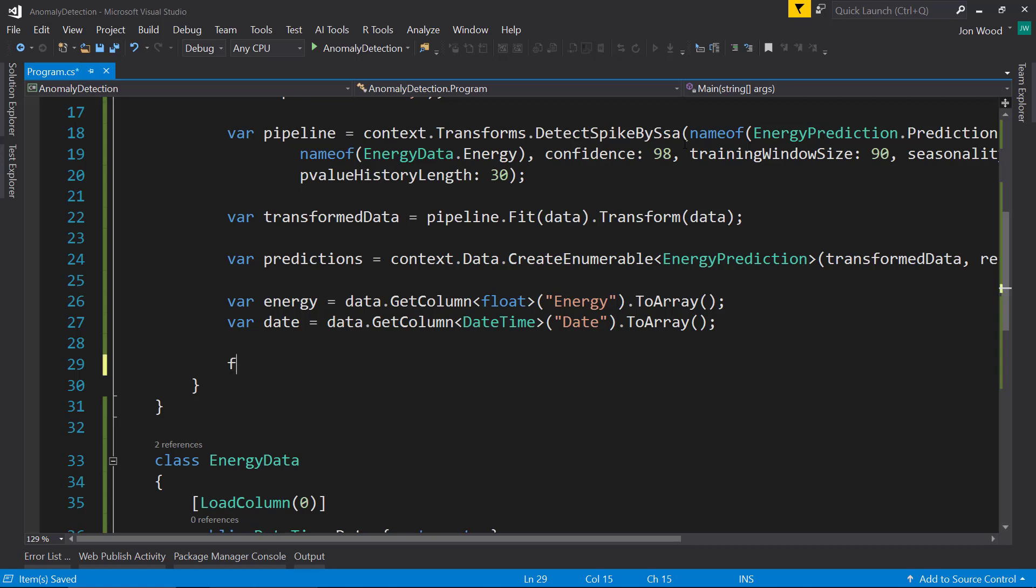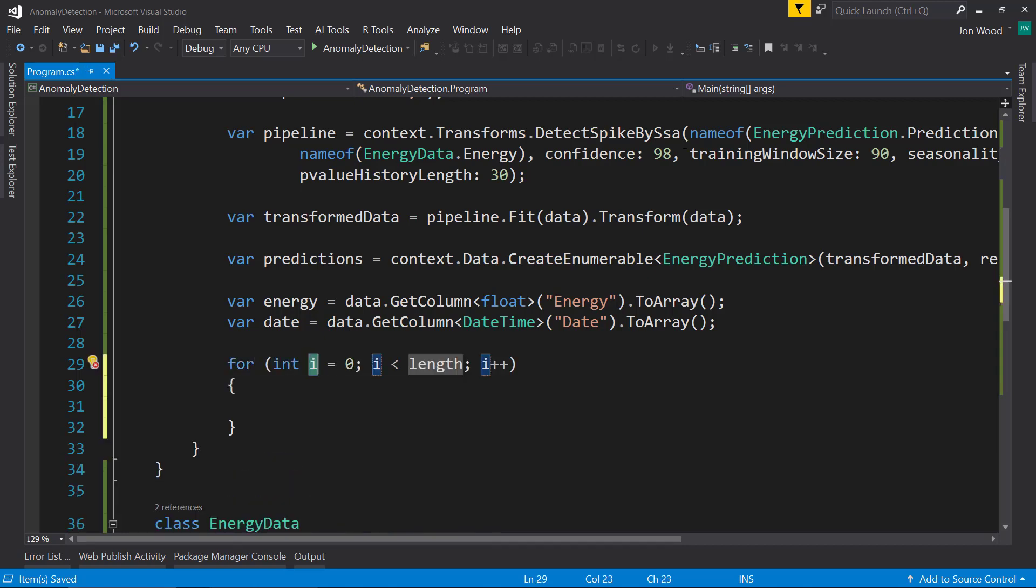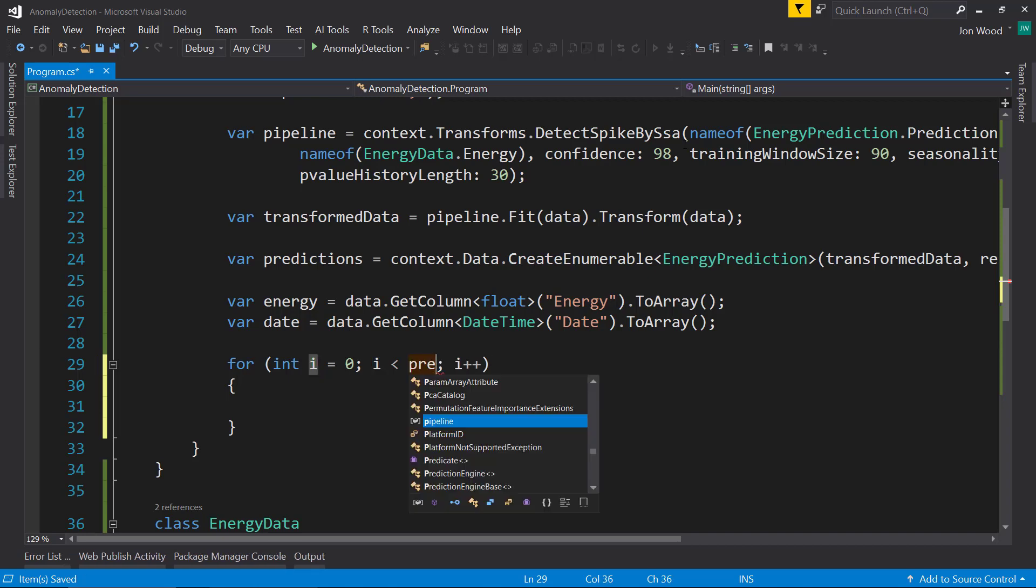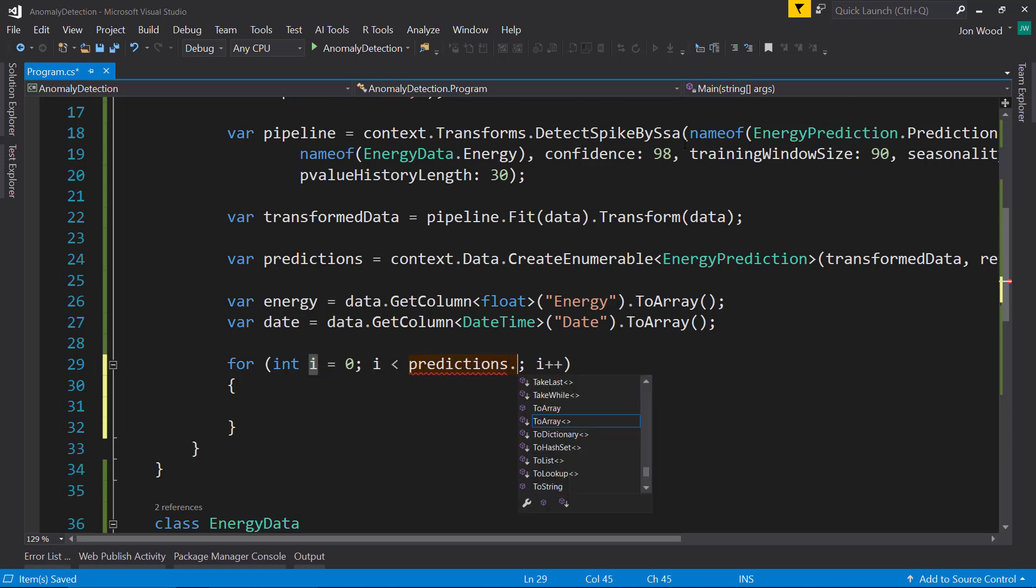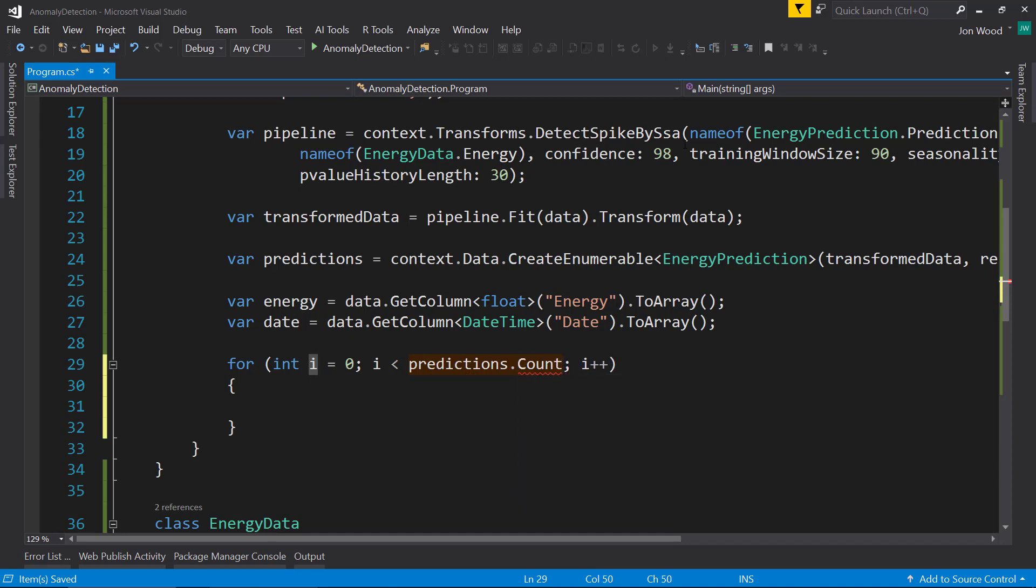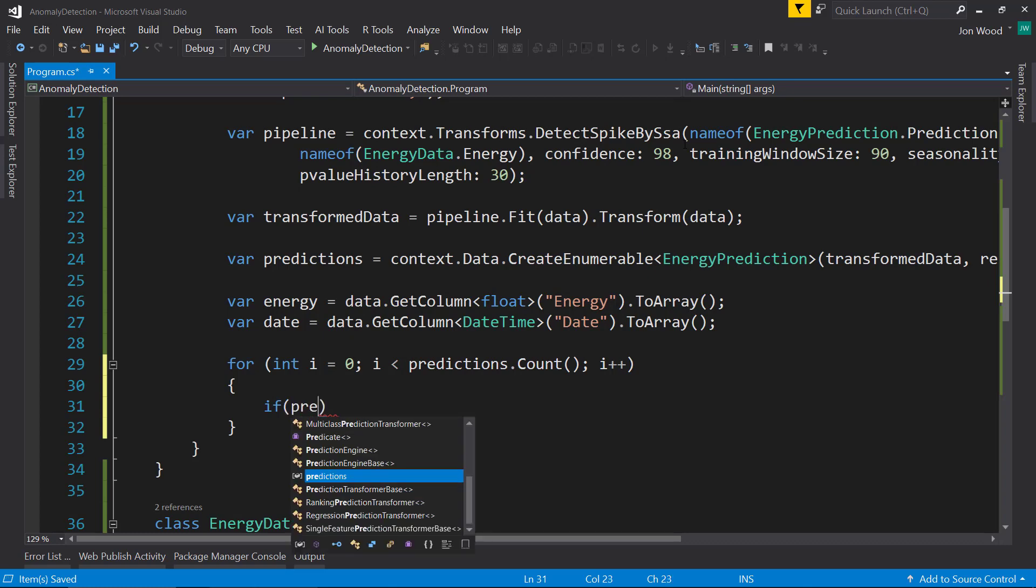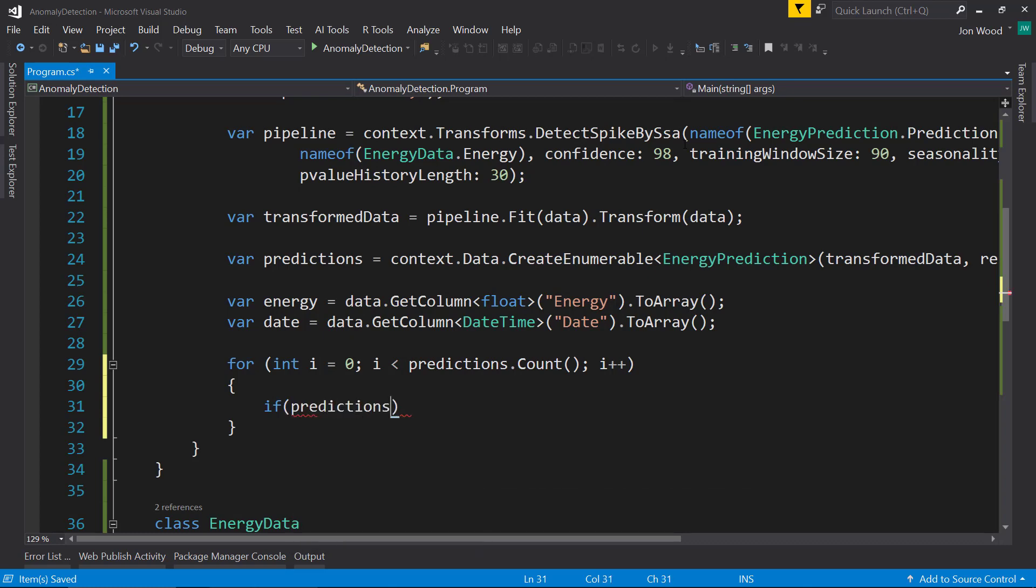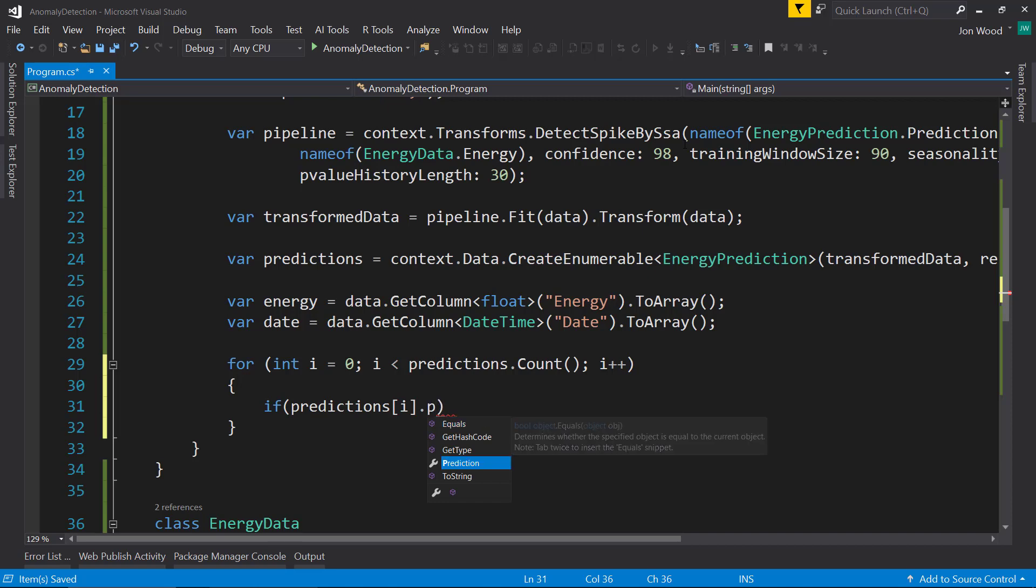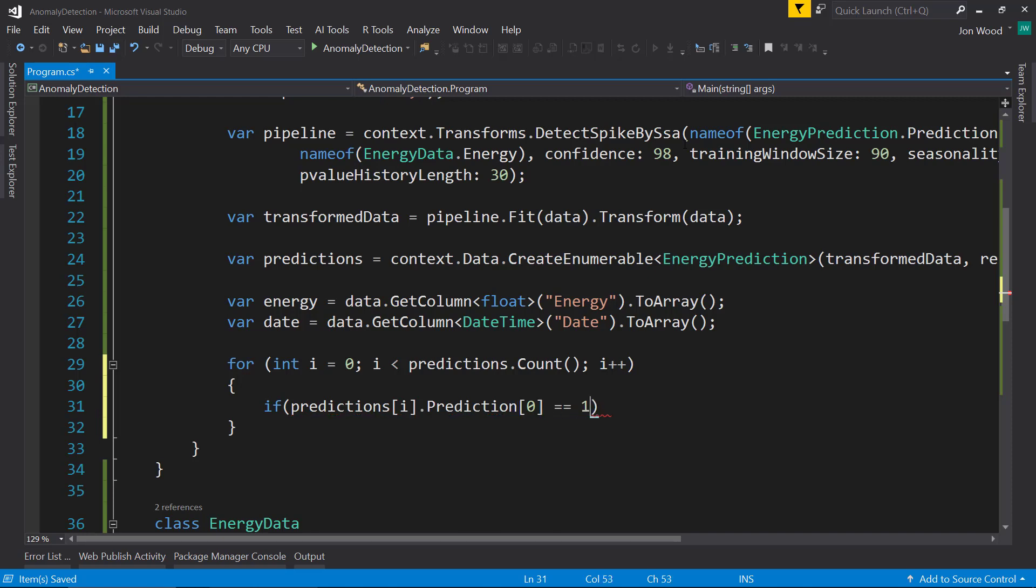I'm going to do a for loop next so I can go through all the predictions. Through each of the count predictions. And if the prediction item in the loop, then the prediction, the first item in the prediction equals 1. This tells if it's an anomaly or not. This position will be 1 or 0. If it's 1, that means it's an anomaly. If it's 0, that means it's not an anomaly. It's just a regular value.